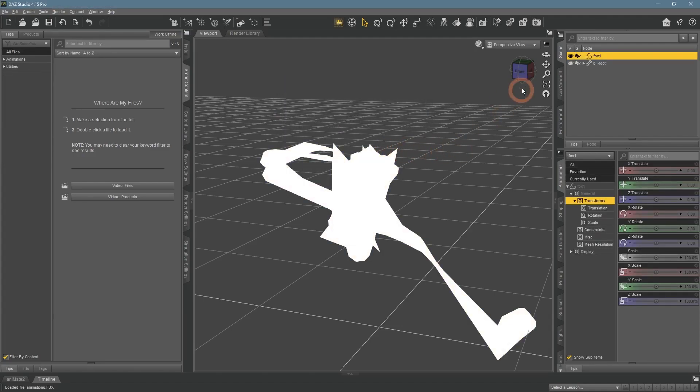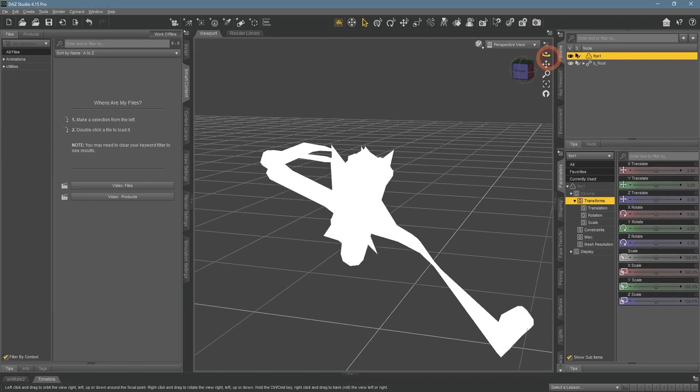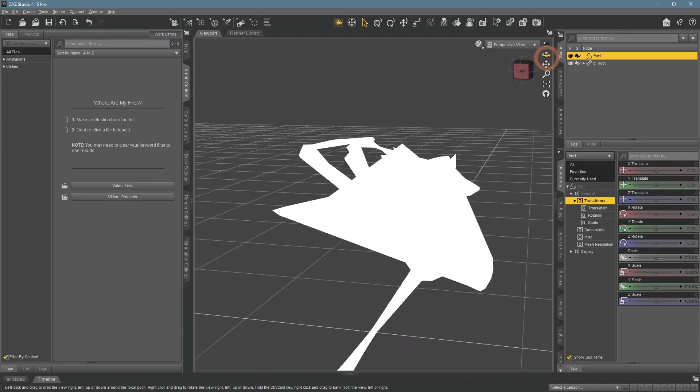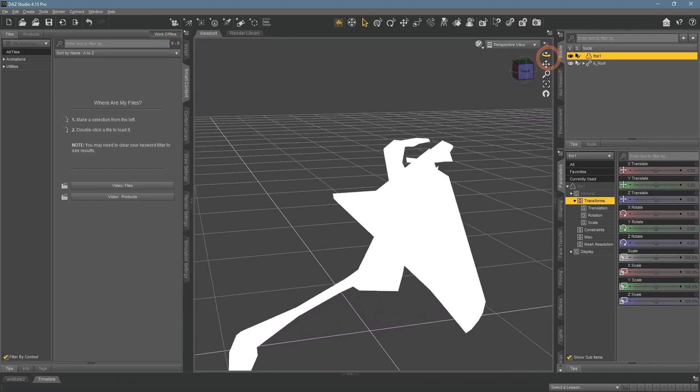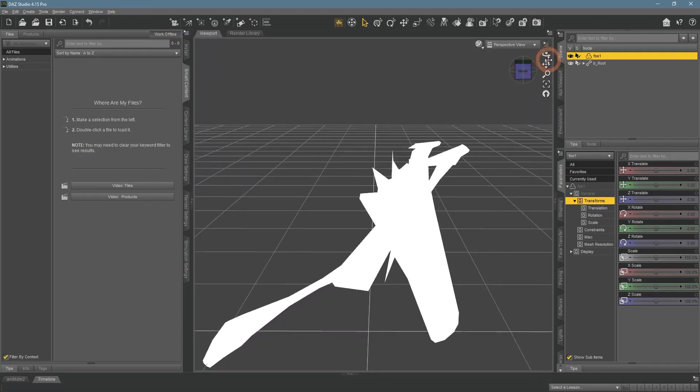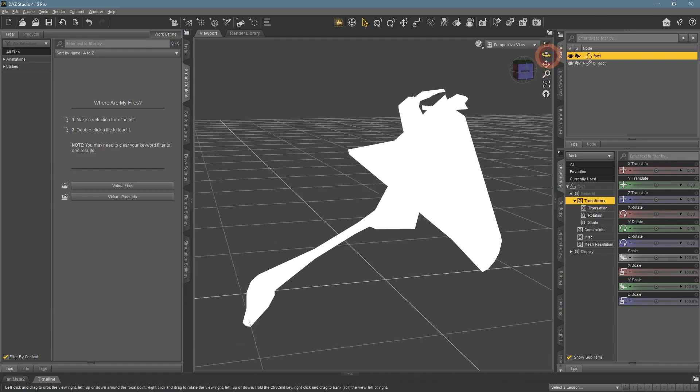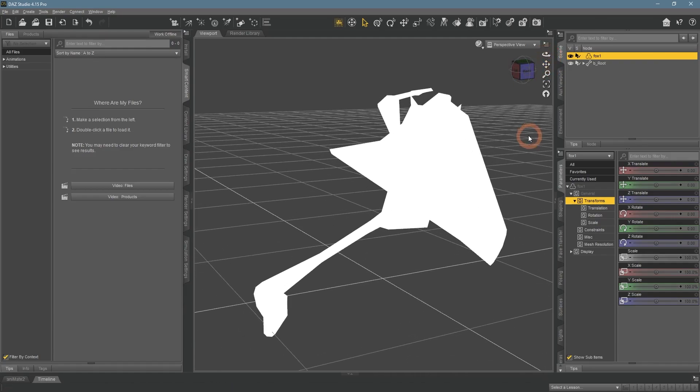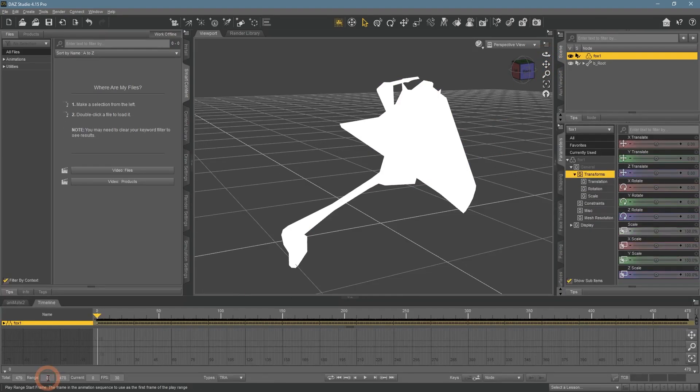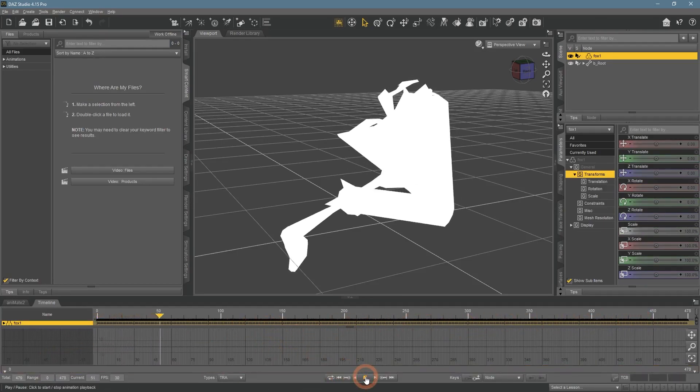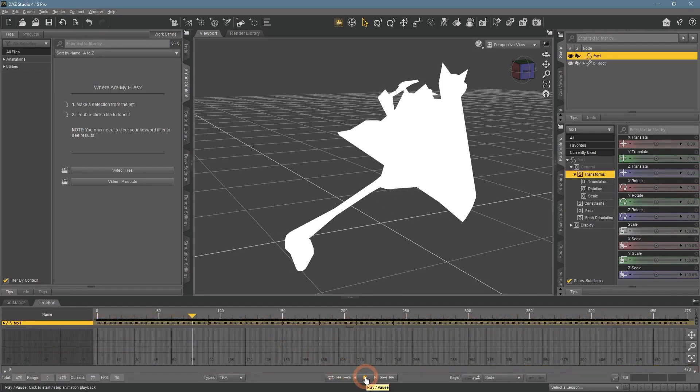It looks nothing like it looked on the site. The geometry is all messed up. But at least the animation was imported, and it works. Kind of.